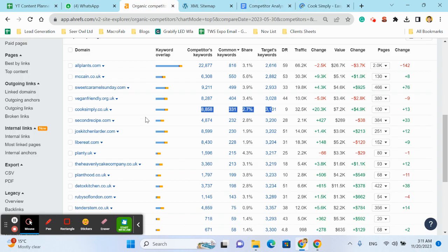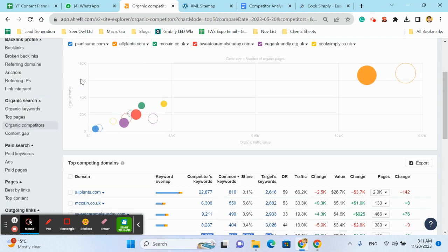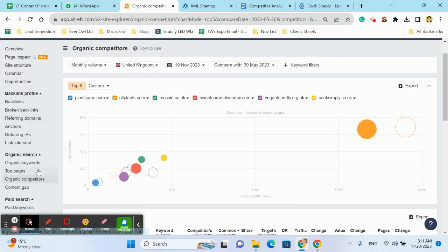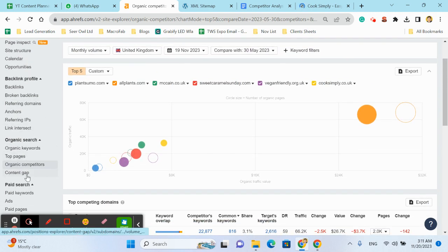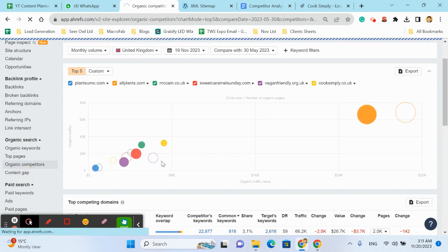No, it is not a brand. So we have two websites. Now let us find the content gap.